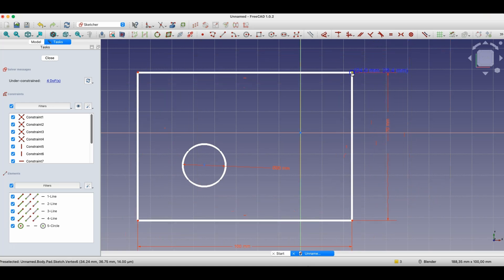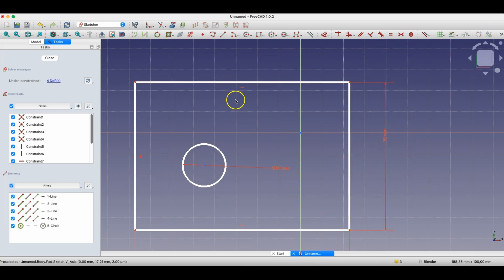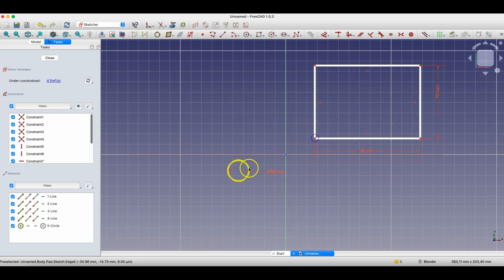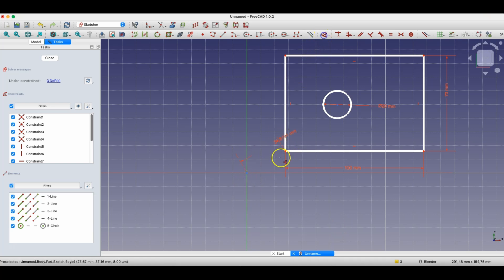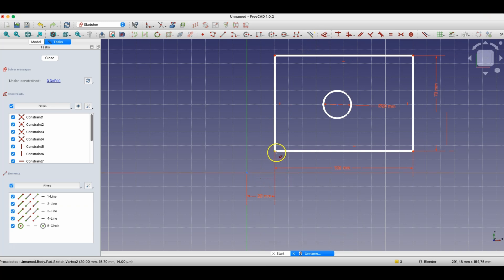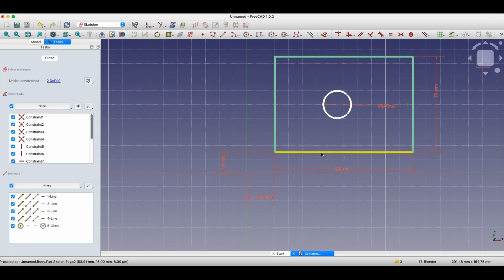Notice that I can no longer change the dimensions of this rectangle, but I can still change the position. When it comes to the position of geometry, we can also define it using dimensional constraints by specifying specific distances from the origin of the coordinate system. We select these two points, choose the constraint, and specify specific distances. Now the rectangle already has a strictly defined position and dimensions, and the color has changed to green — meaning this geometry is fully constrained.